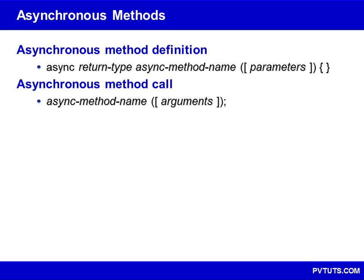This is especially important in graphical applications, because any method that takes a long time to execute on the user interface thread will cause the program to be unresponsive while waiting for that method to complete.